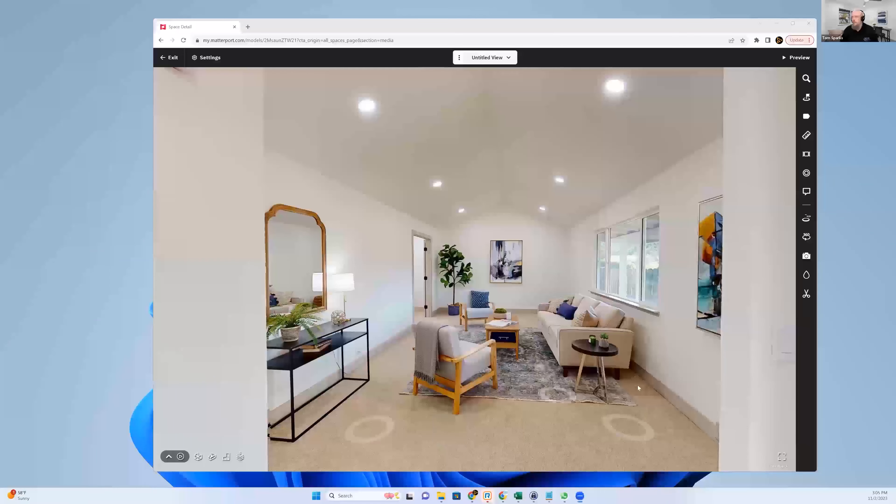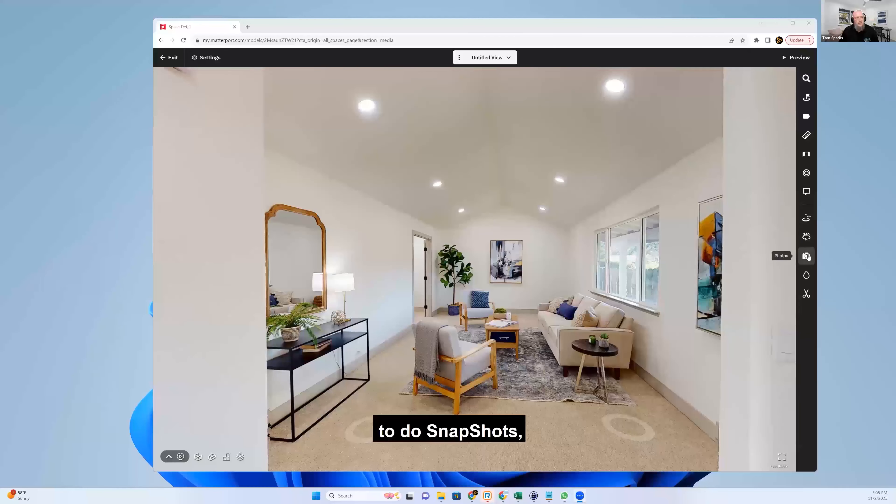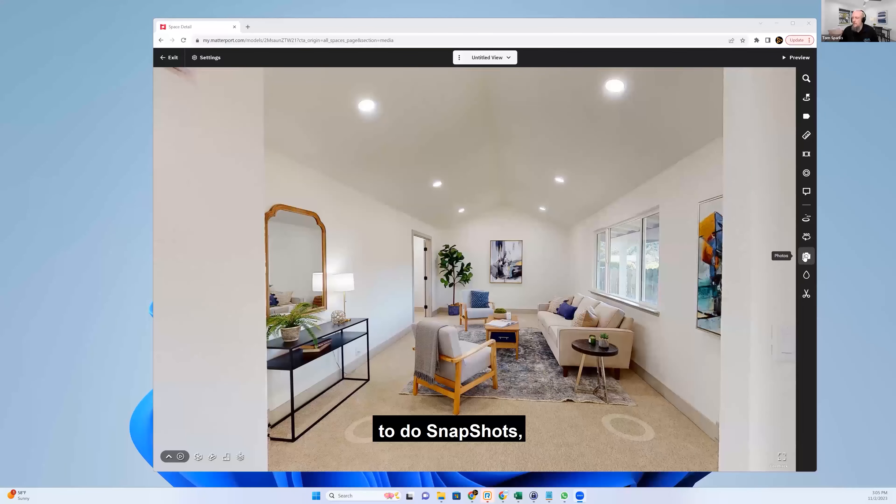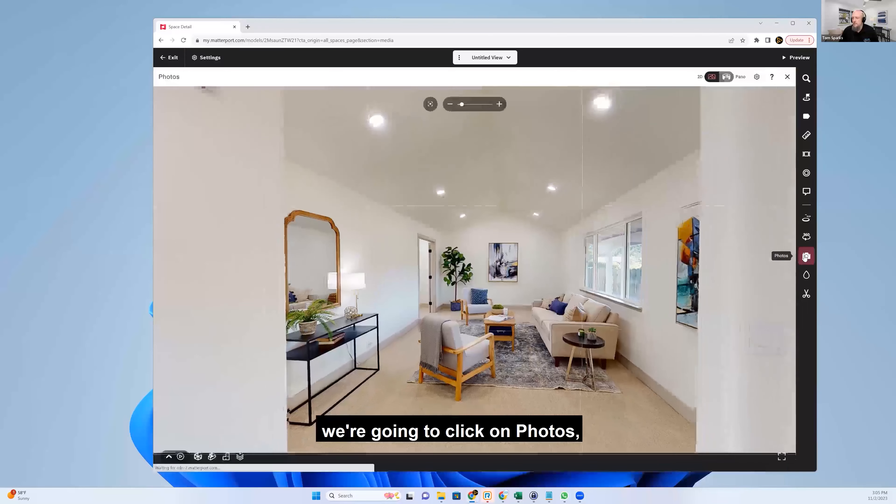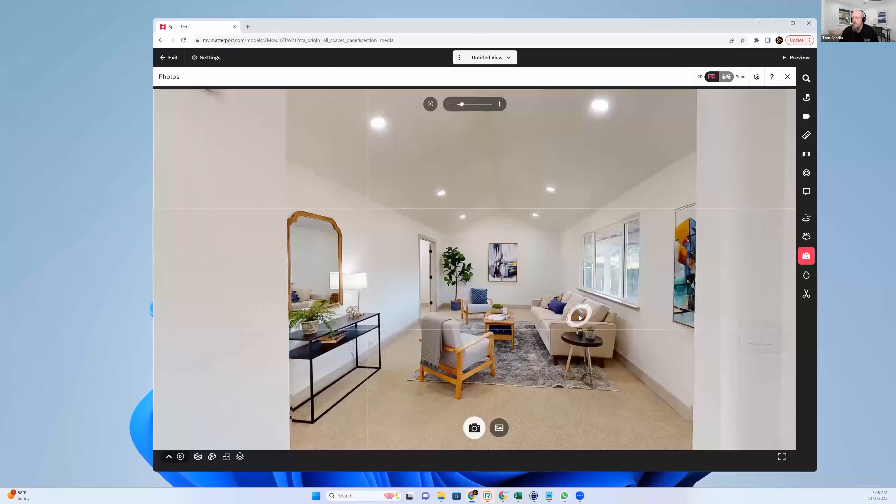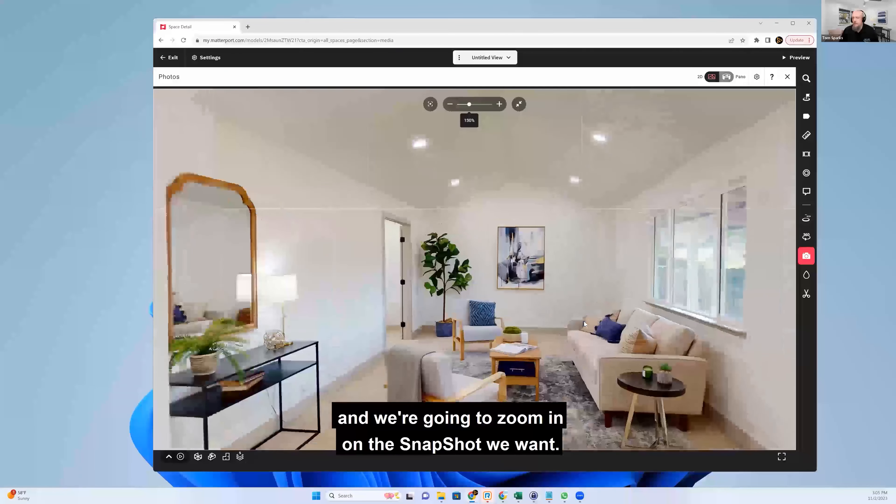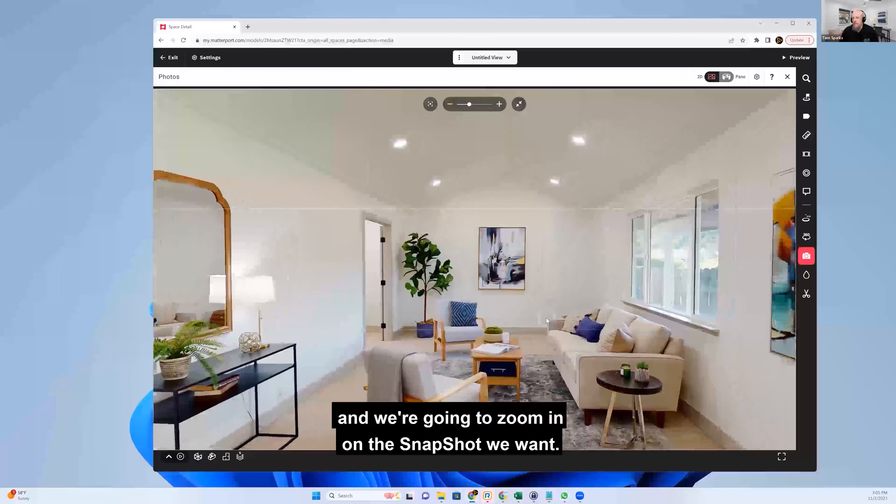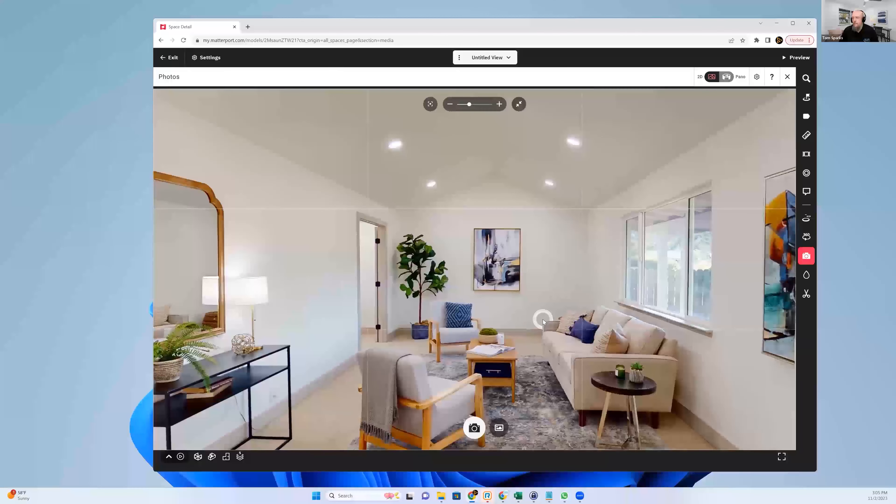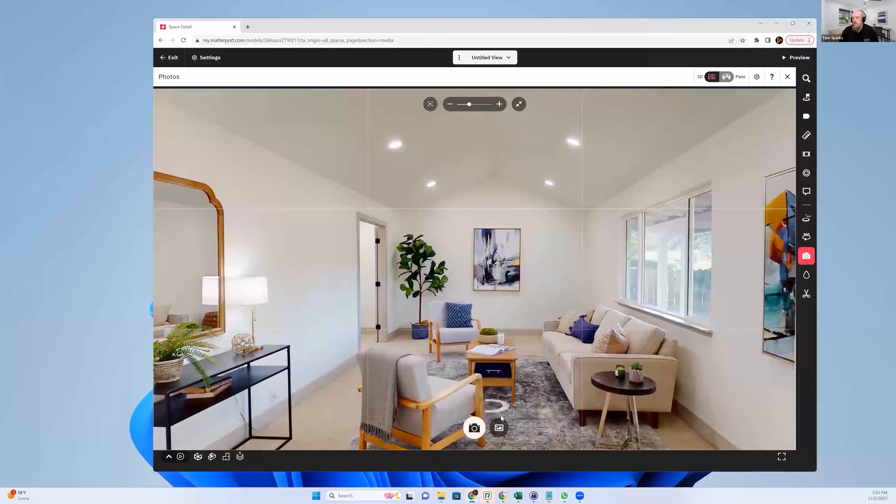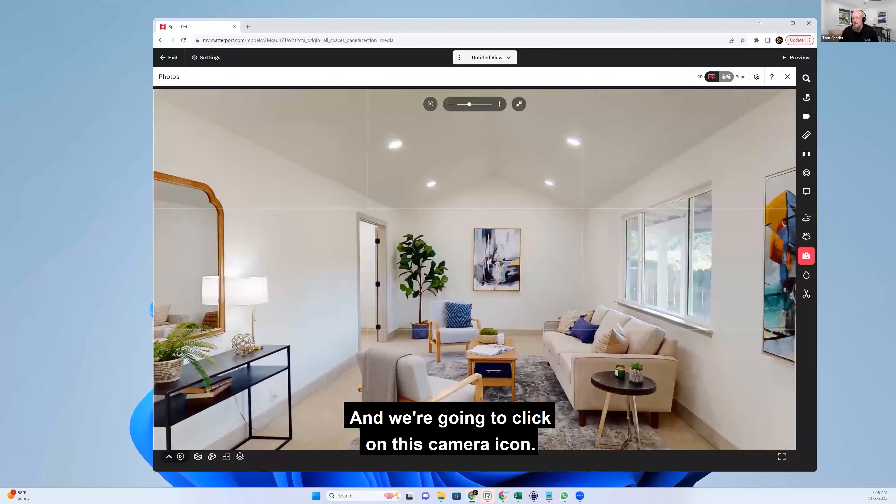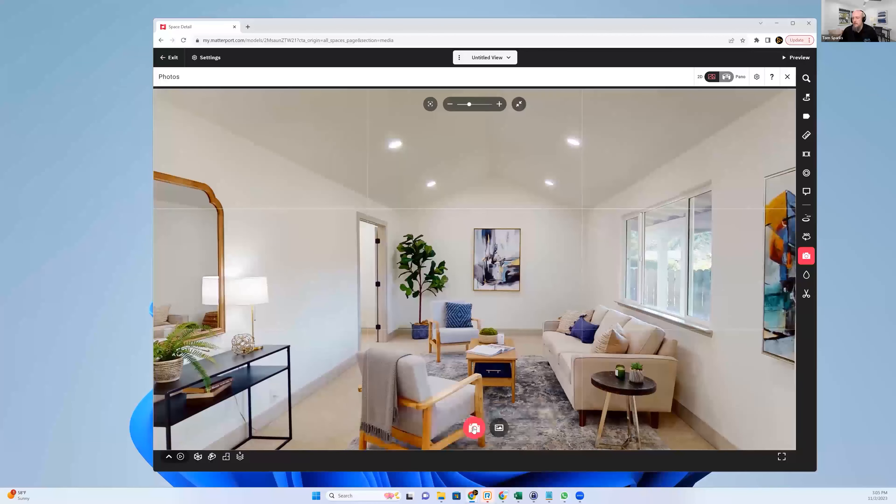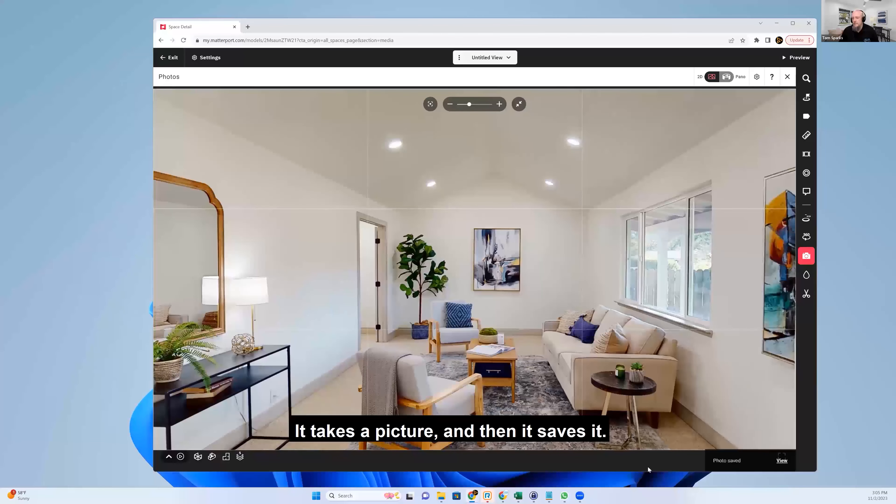So to do snapshots, we're going to click on photos. And we're going to zoom in on the snapshot we want. And we're going to click on this camera icon. It takes a picture and then it saves it.